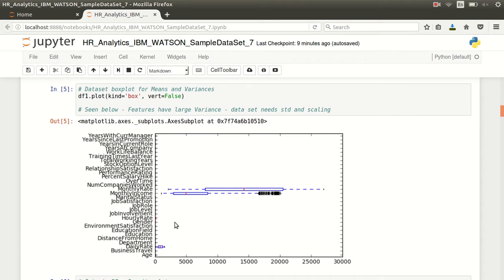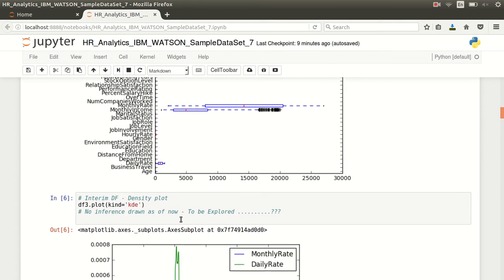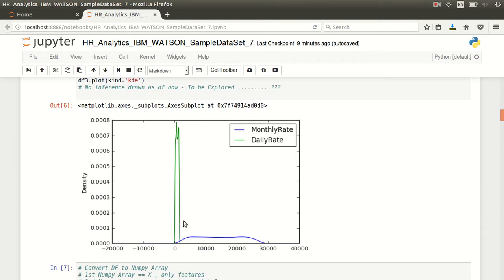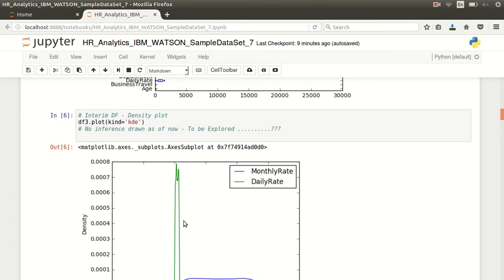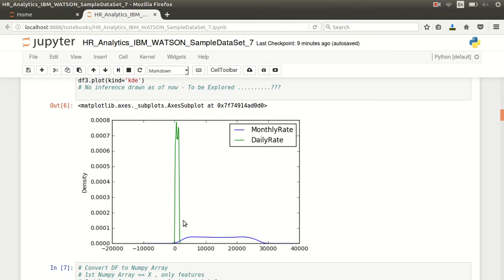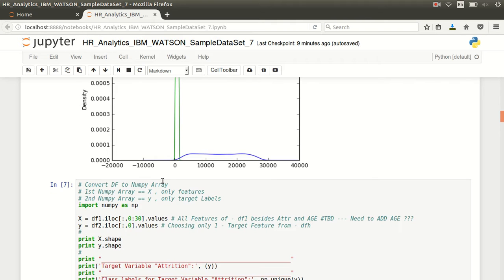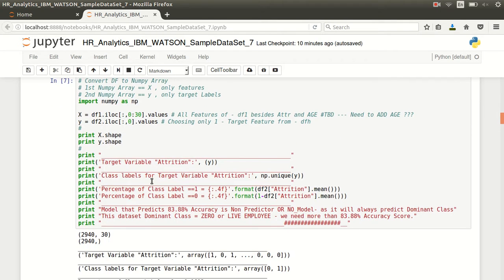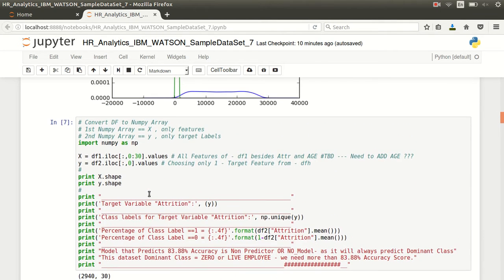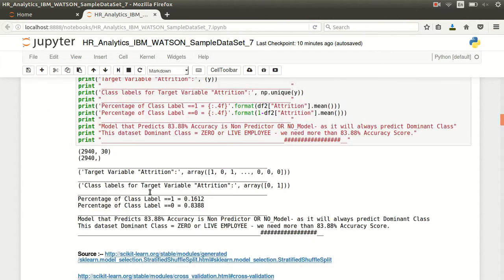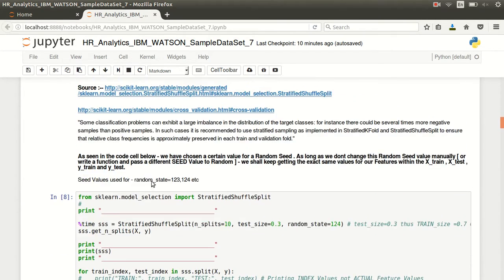This dataset definitely is asking for standardization and scaling - that is the reason I have basically put this plot over here. You could look at the density plot - nothing which is not expected. It's not revealing anything to us. There's not much inference drawn.